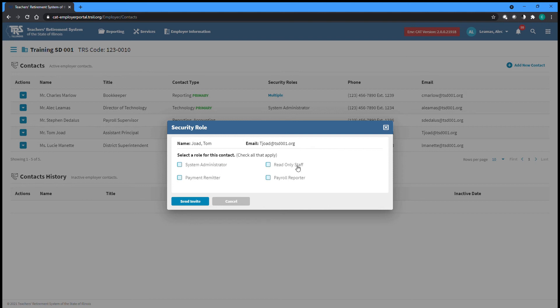Read-Only staff can view your employer's information and reports but cannot make any changes to existing information, start new reports, or update reports that are already in progress. Payment Remitters can update an employer's banking information and submit payment for payroll reports or any employer invoices. Payroll Reporters can perform all tasks related to TRS payroll reporting outside of banking and submitting payments. This includes creating new reports and resolving errors, as well as managing payroll schedules, sick leave allotments, or flexible benefit plan information.